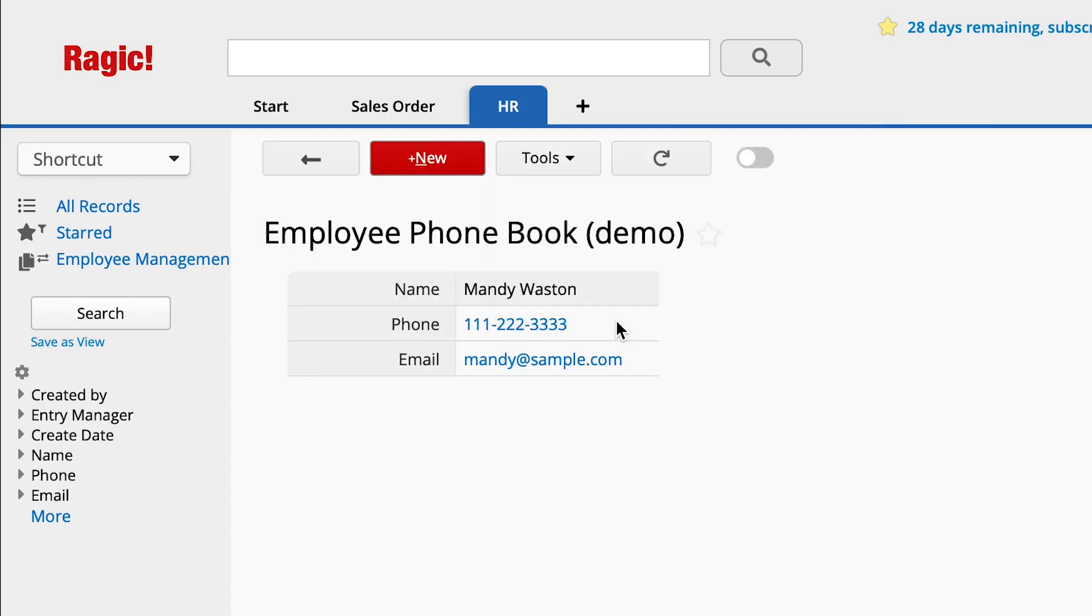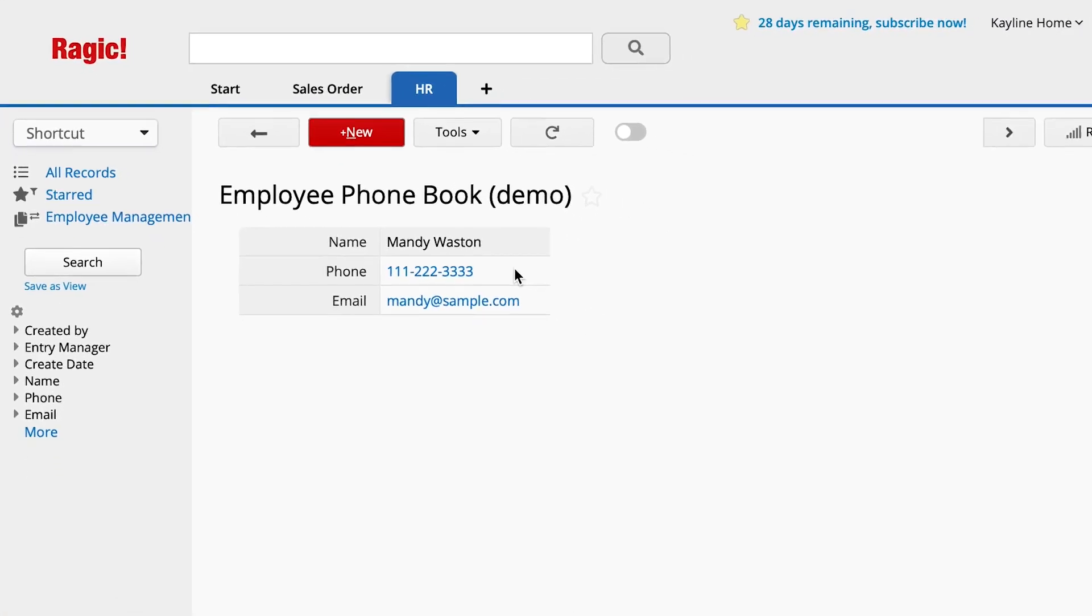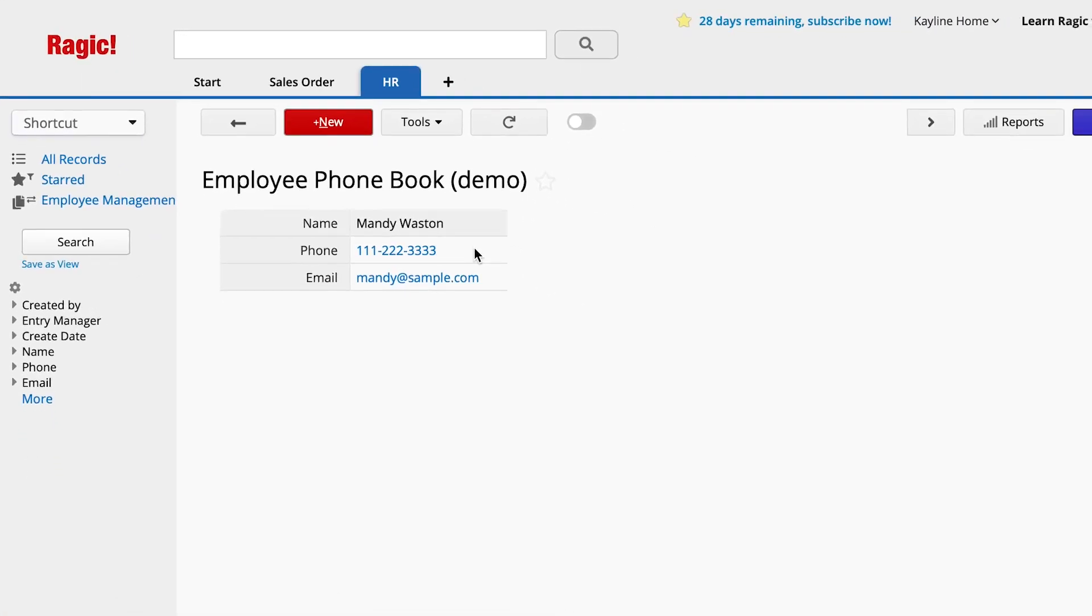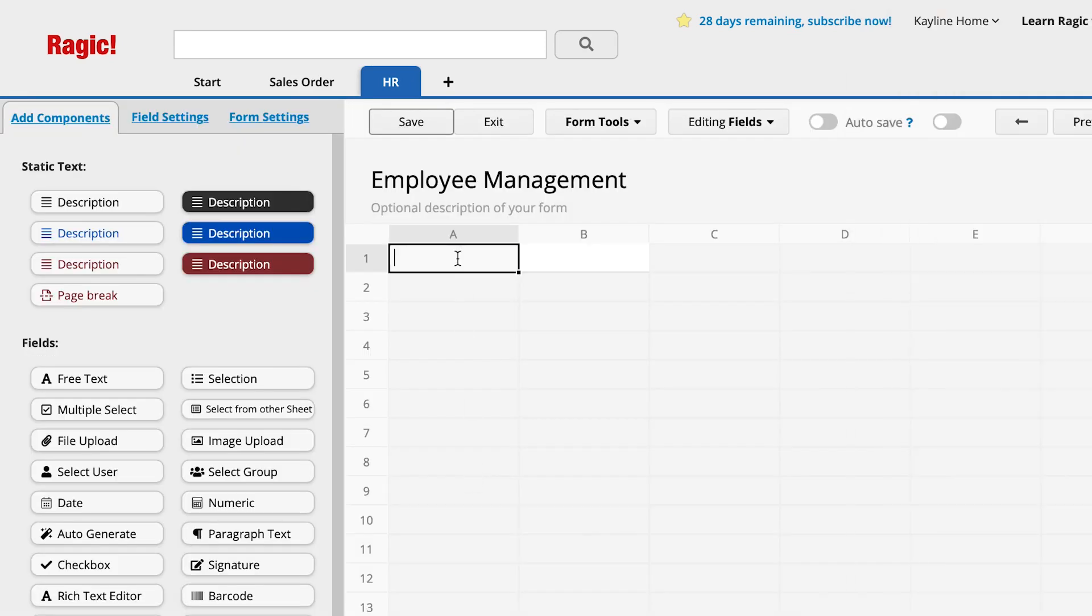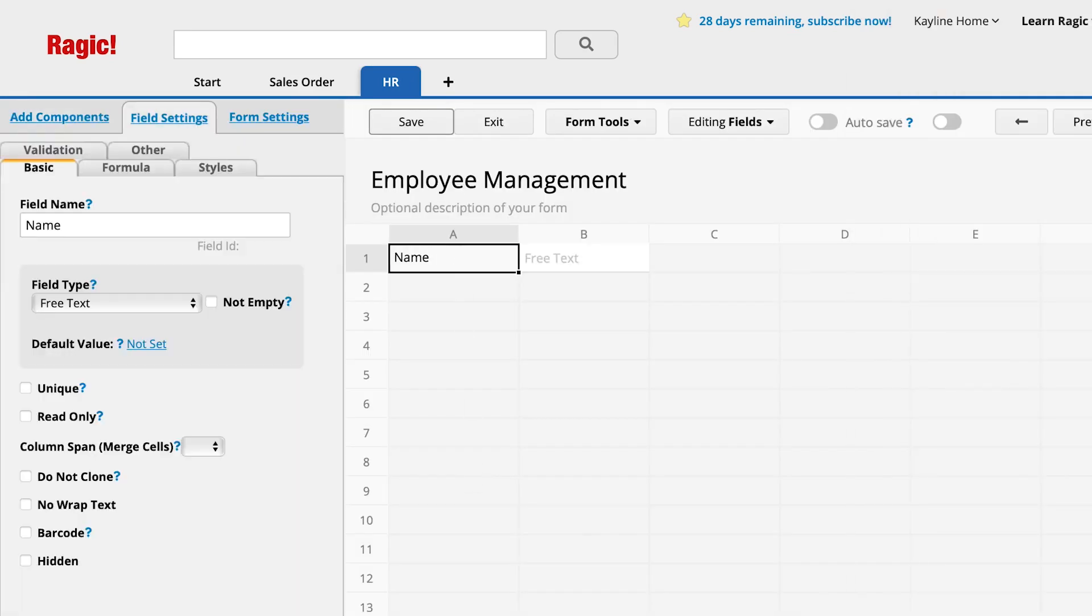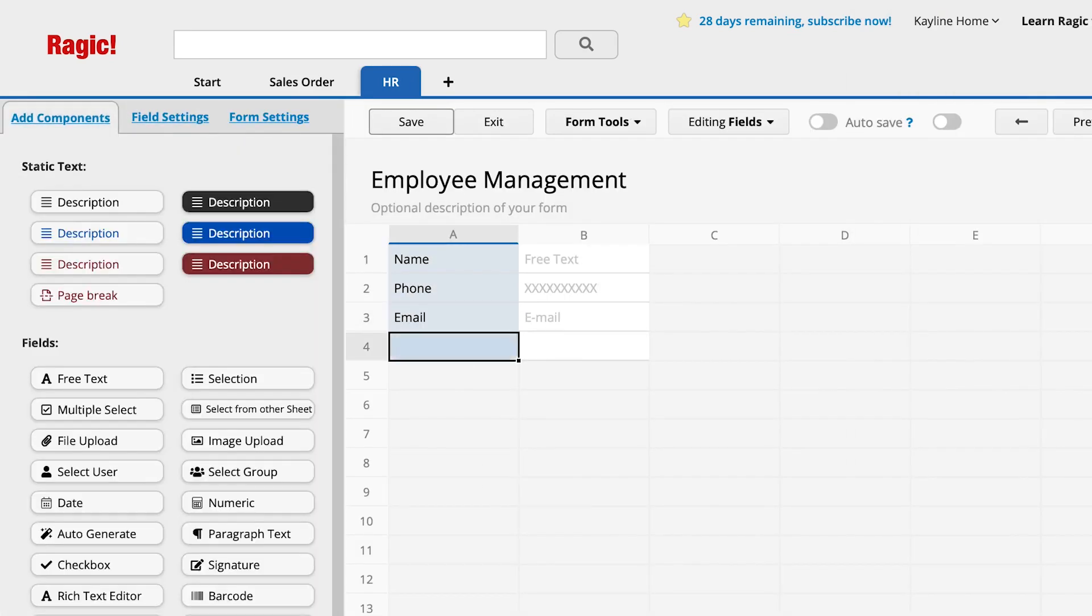Now that you see how it works, let's try setting it up. From the Ragic sheet tabs, click on the plus sign to create a new sheet. Design a new sheet called Employee Management for HR and add the fields for name, phone, email, and salary.